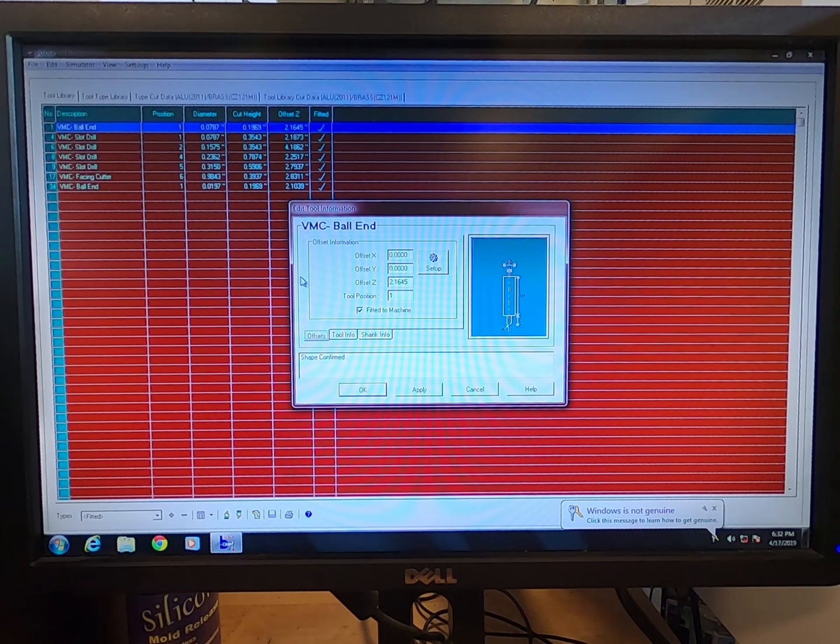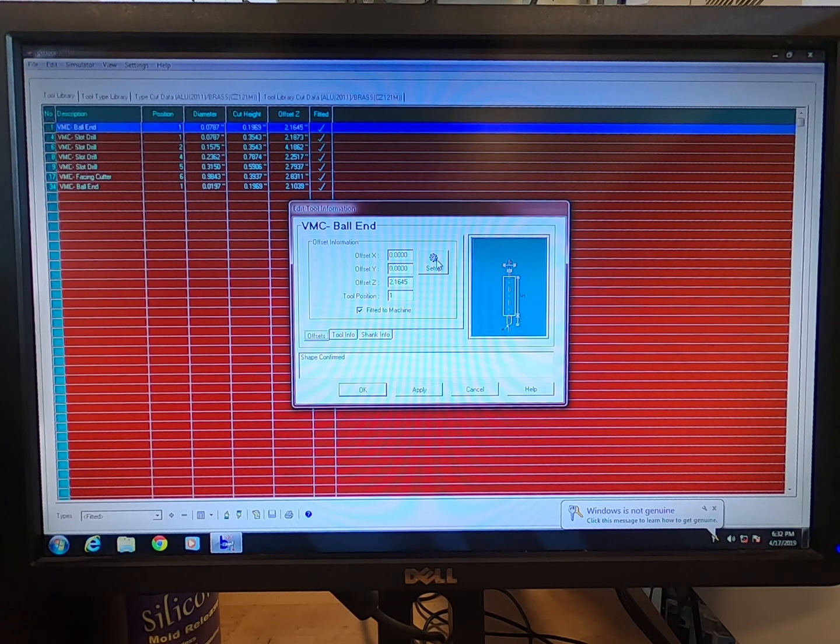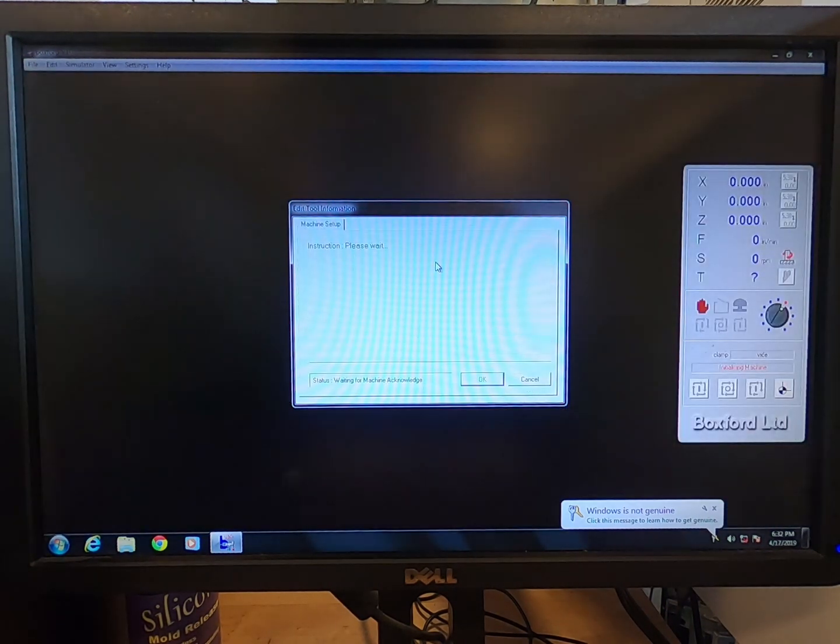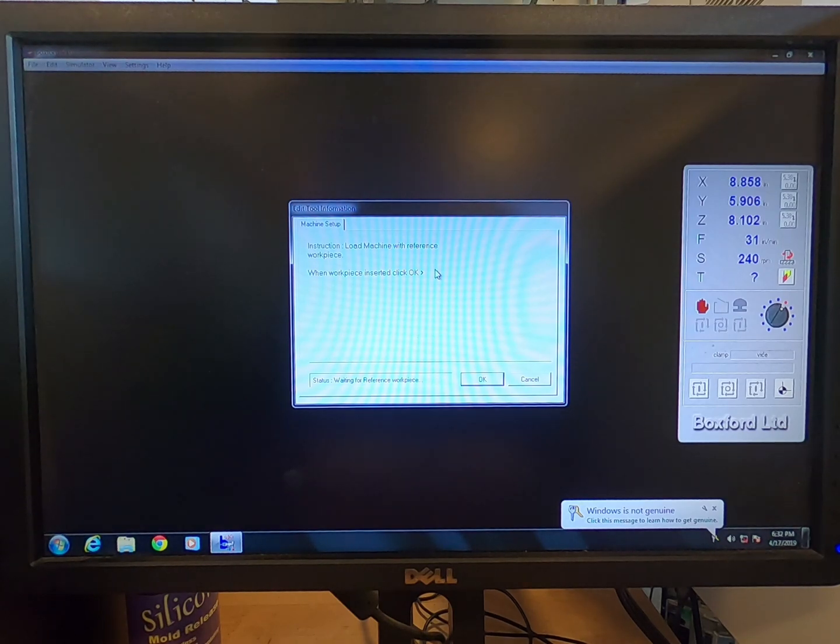Locate the Setup button to the right of the X, Y, and Z offsets and click it. If the workpiece is already inserted and secured, click OK.